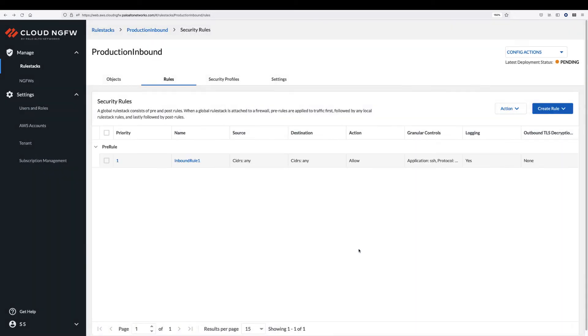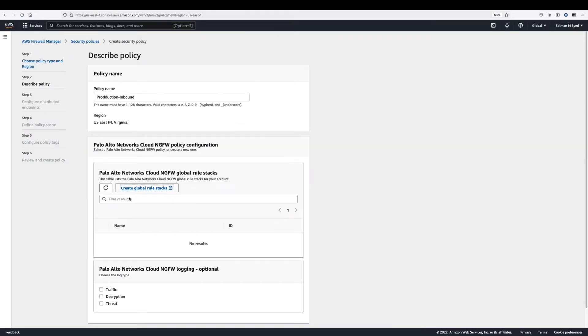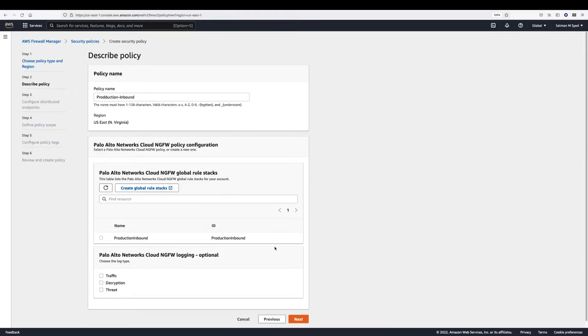After creating a rule, deploy the configuration. Return to the firewall manager console and select the newly created rule stack.